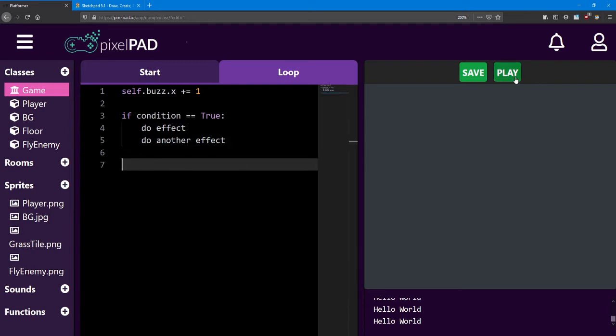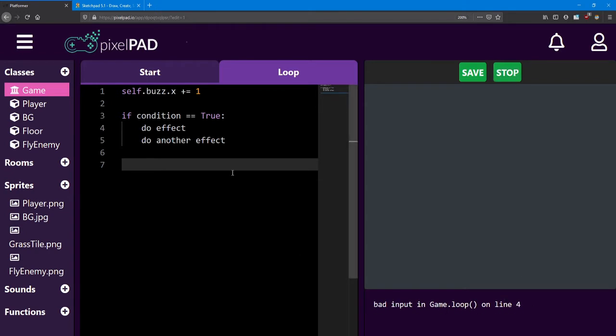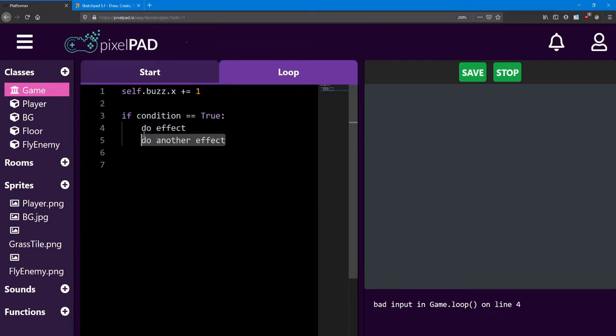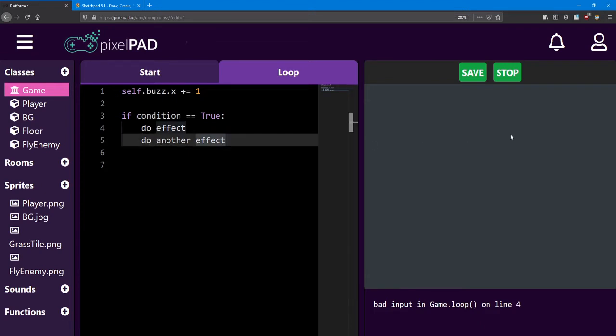Now you might notice if you try to play your game right now, you're going to get an error in the console. That's because our if statement is not actually set up properly. I've just been telling you the structure for it. Let's actually set it up properly so it does something.